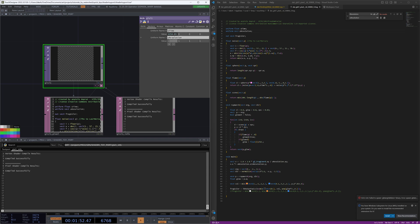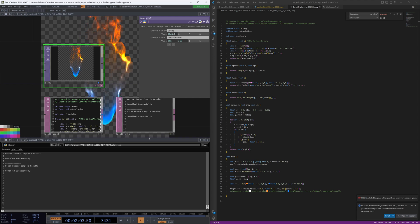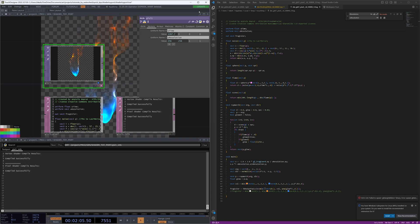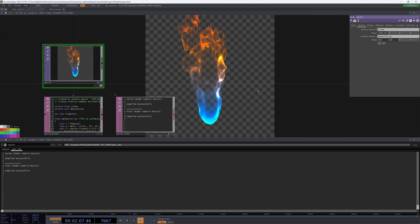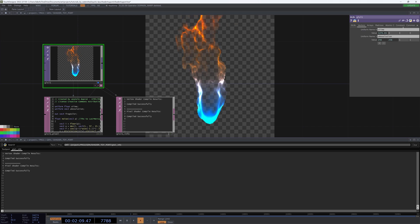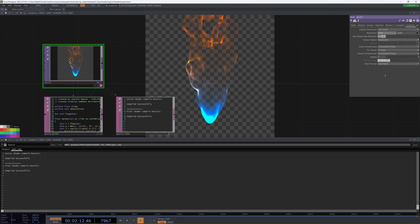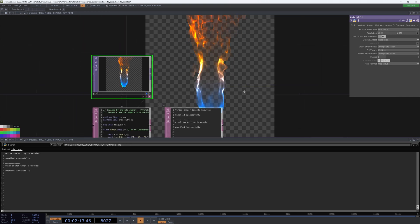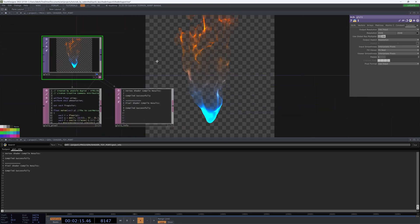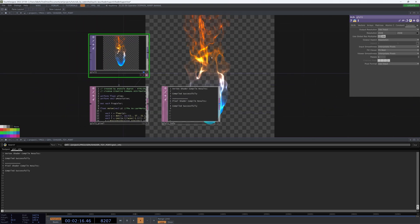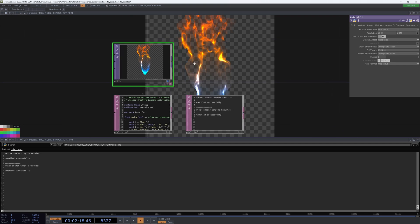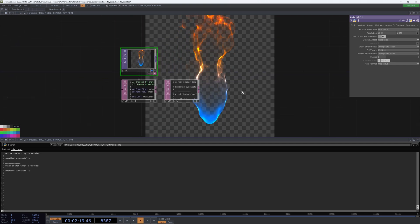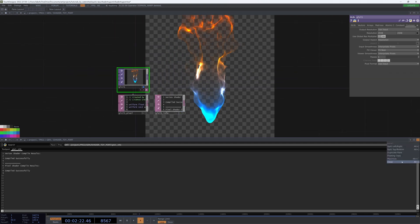And then our final step will just be to add our uniforms to our shader. Resolution. And just like that, you can see that our shader is working in TouchDesigner. And if we just kick up the resolution, it's working really nicely. And so there you have it. That's pretty much all it takes to port shader toy over.